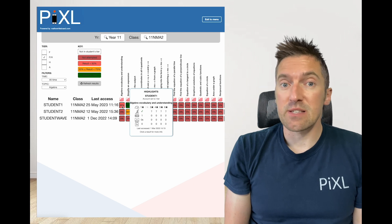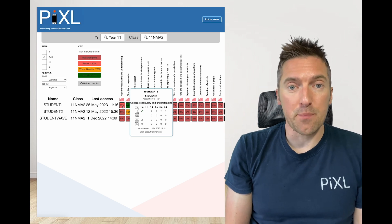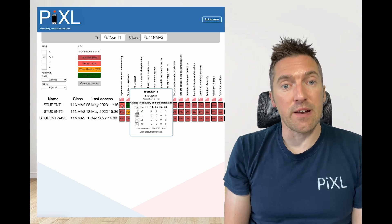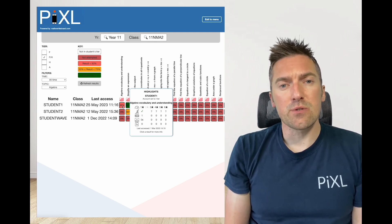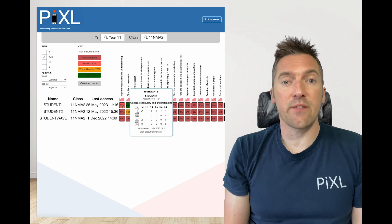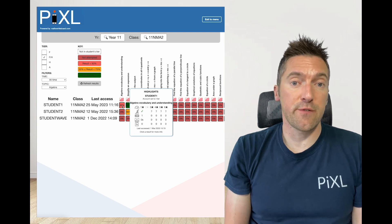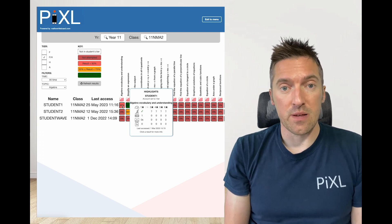The first box, assessing algebra vocabulary, is currently red for student 1. This is due to student 1 not having answered more than 50% of the questions correctly.